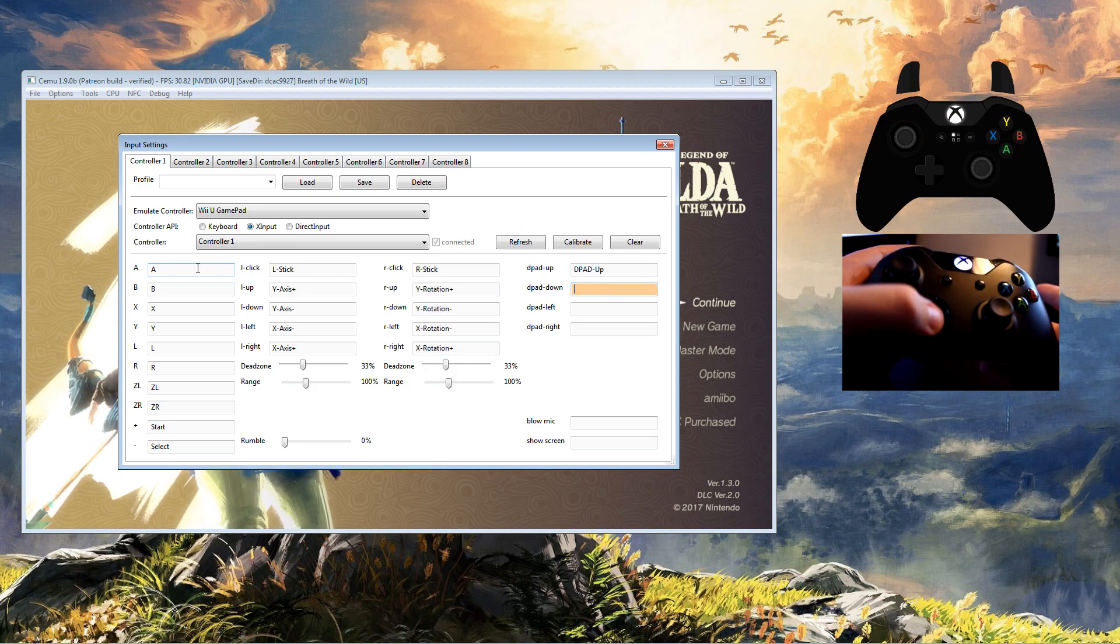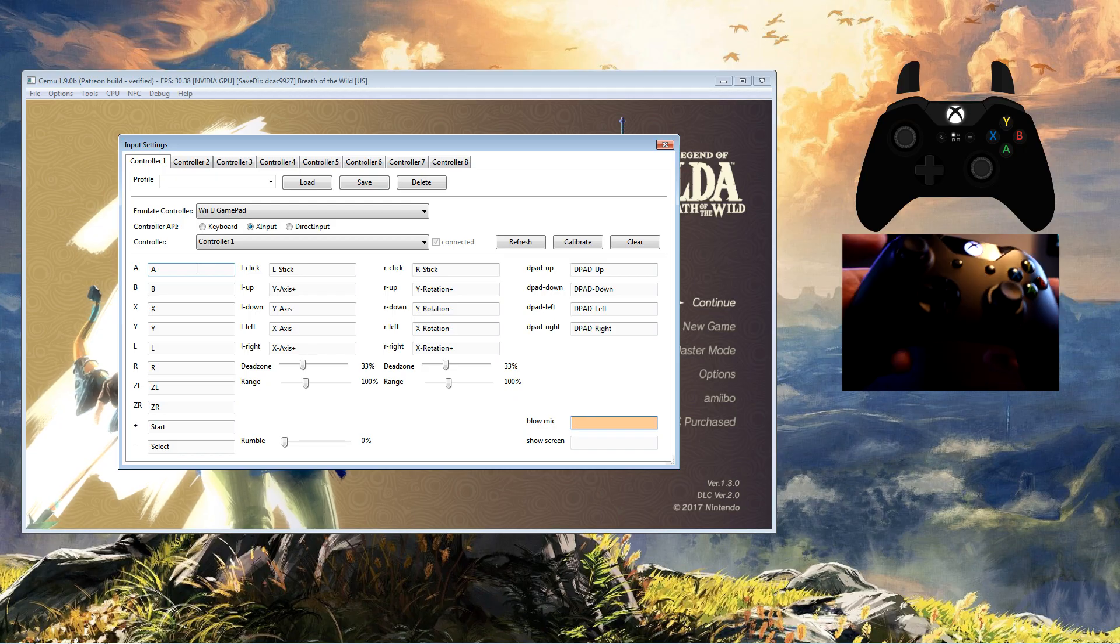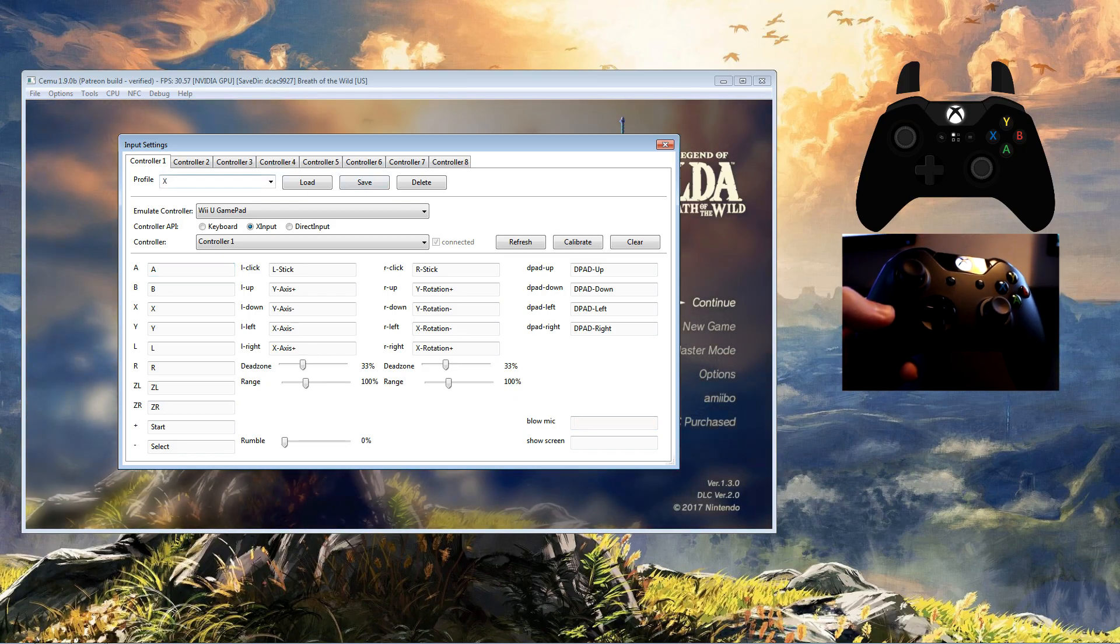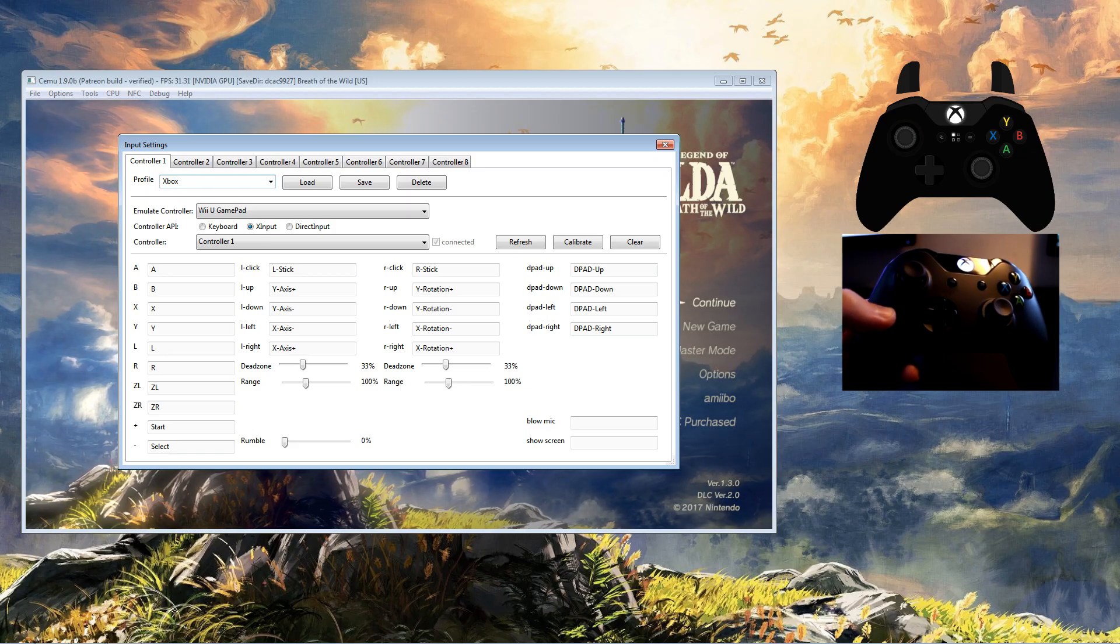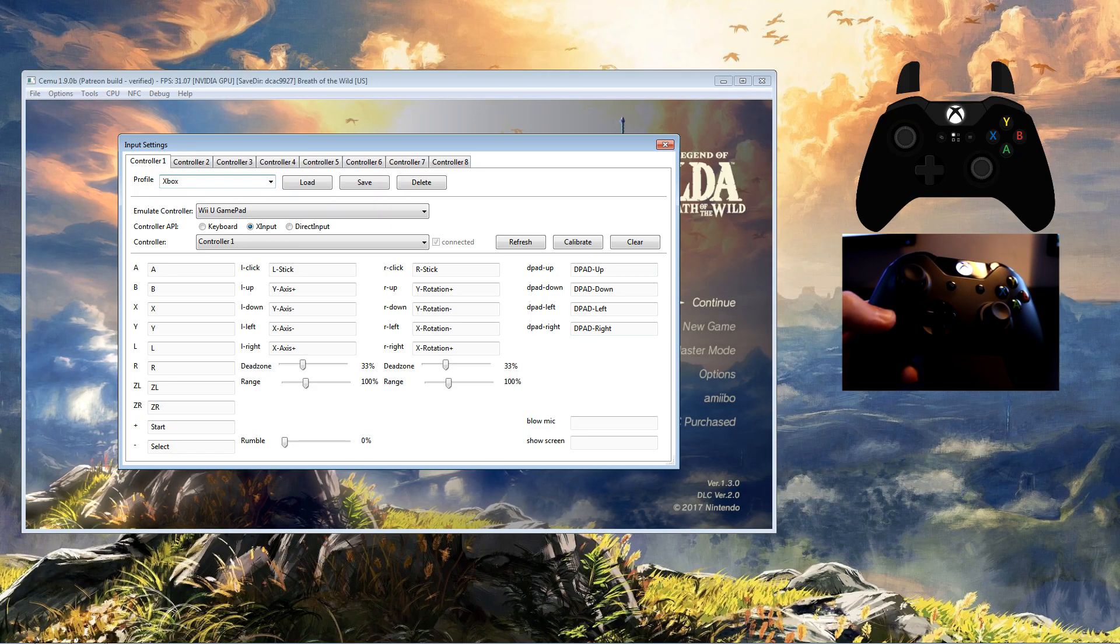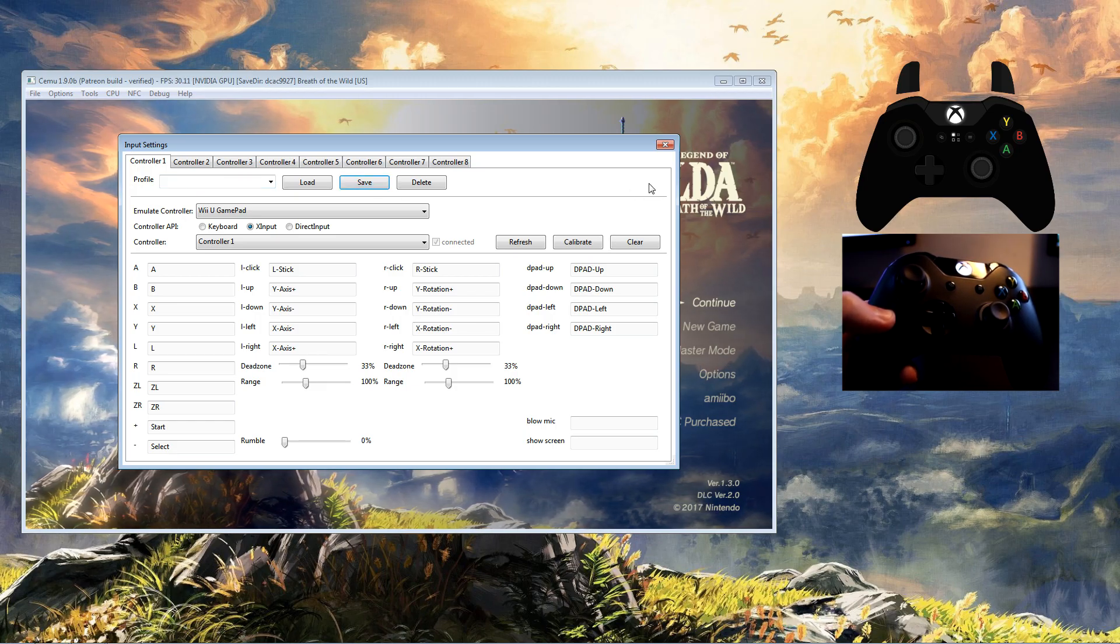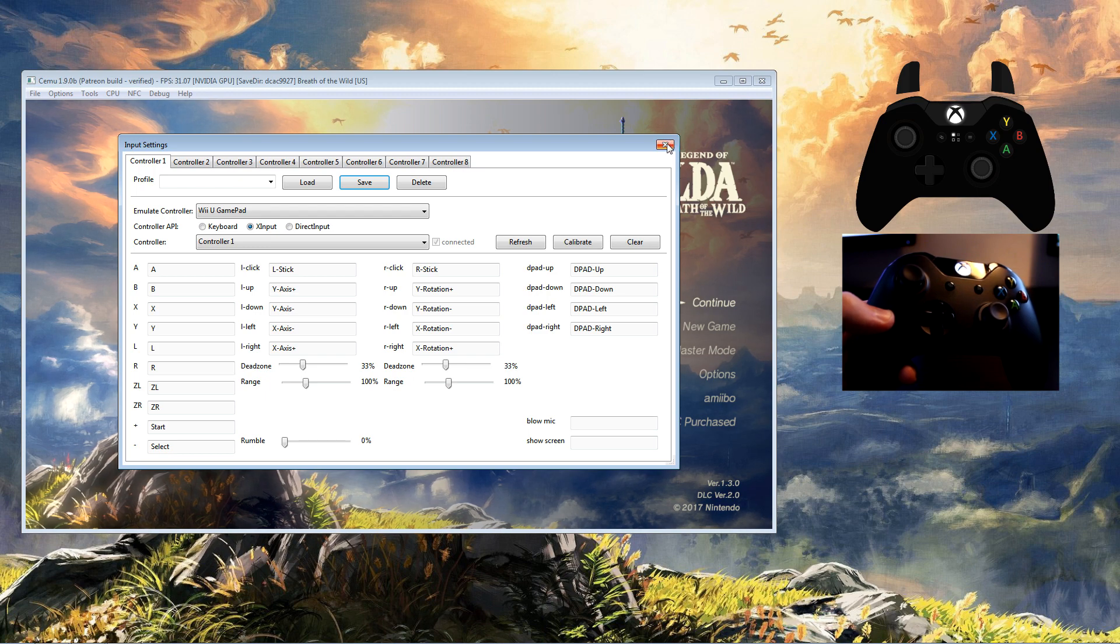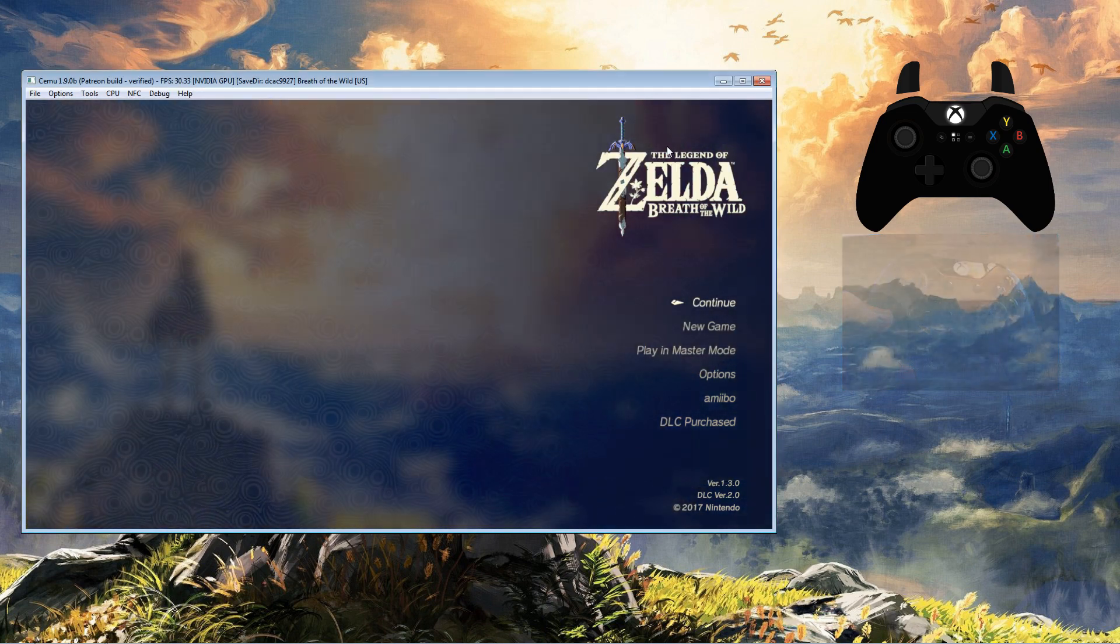In terms of dead zone and range, they are customizable but I never touch them. When it comes to rumble percentage, that's purely down to your preference. Once your controller is mapped correctly and hopefully behaving, I recommend that you go to the top of the screen in Profile, give your controller profile a name and save it. What this will do is give you a quick load whenever you need it in the future.